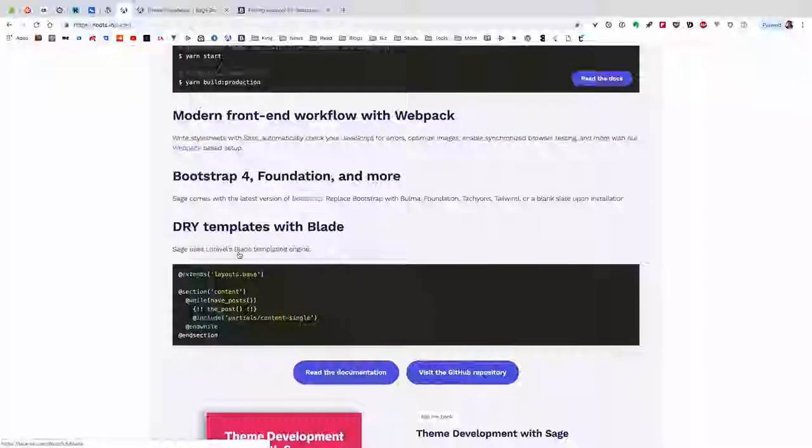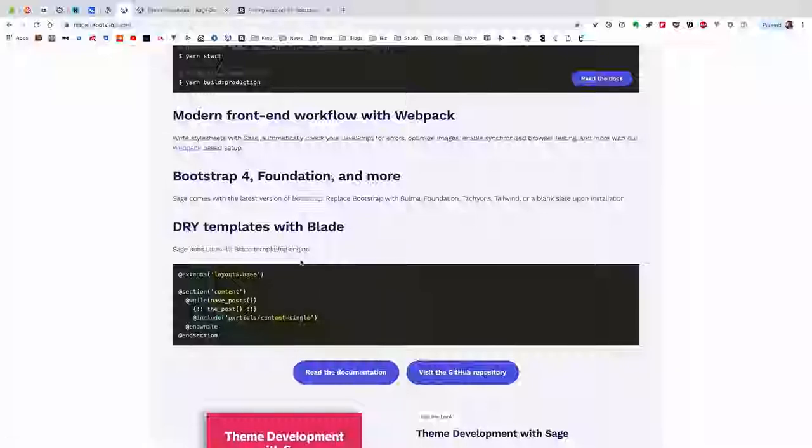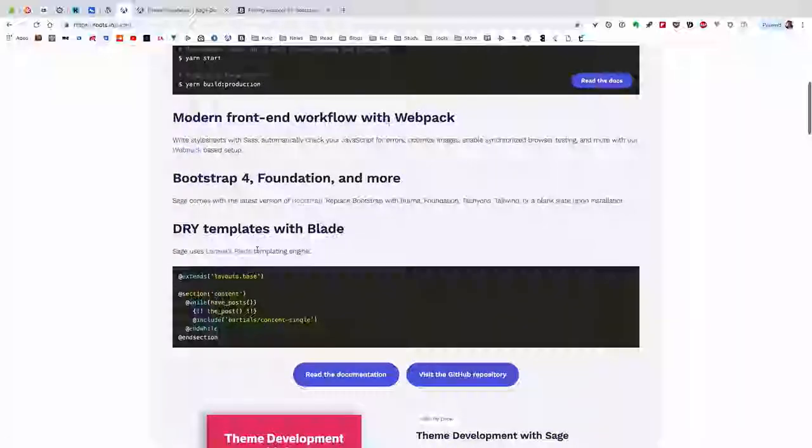It's incorporated different CSS frameworks like Bootstrap 4, Foundation, and more. The third feature is using DRY templates with Blade. You can use Laravel blade templating engine - you can go to this link and study more, learn about blade.